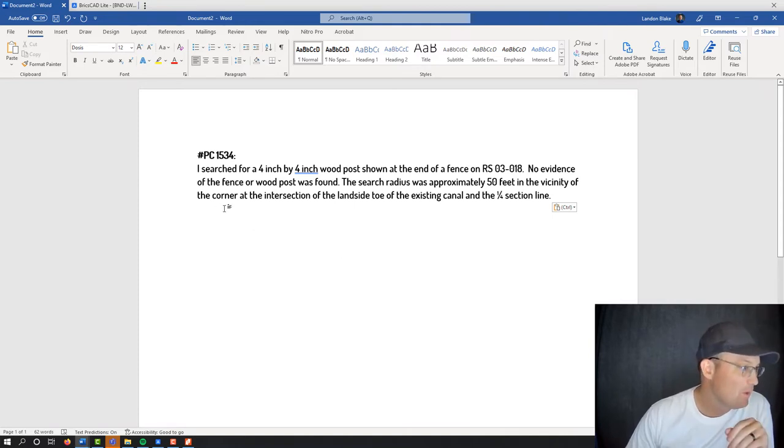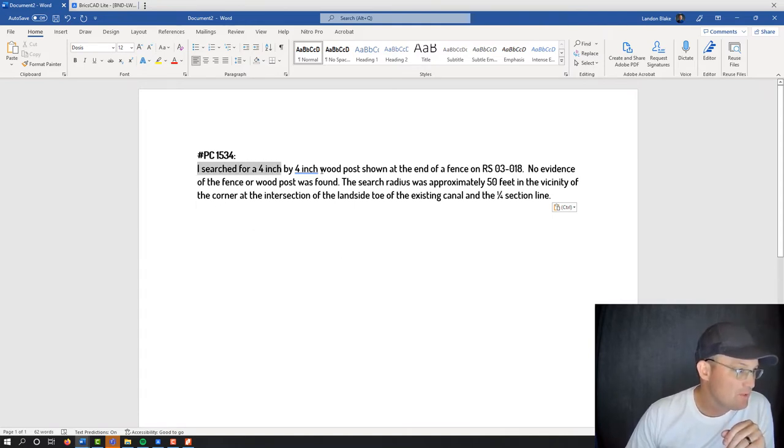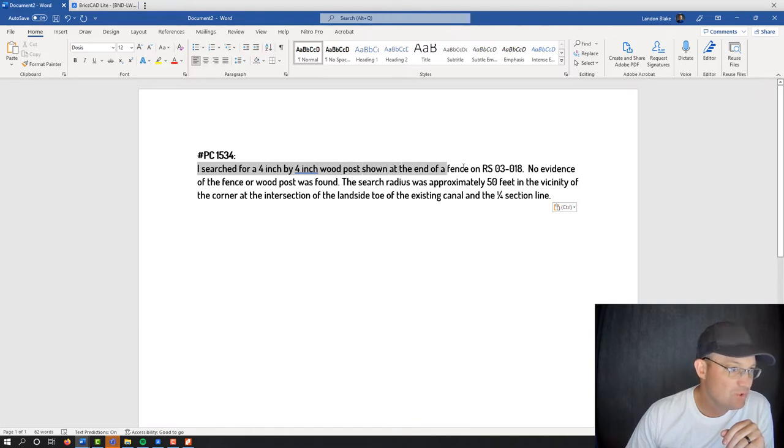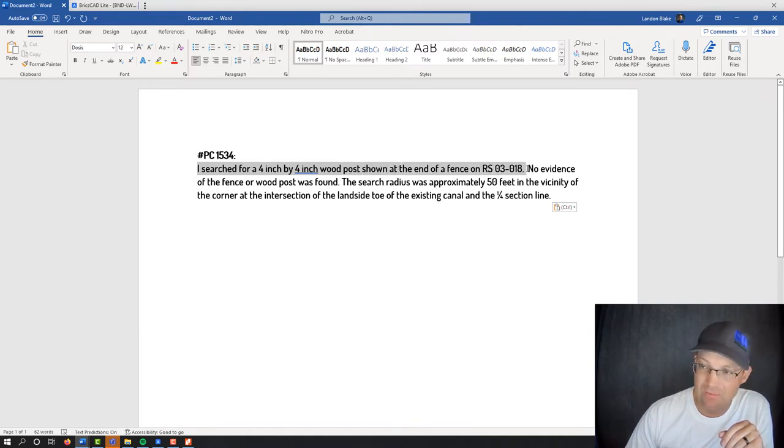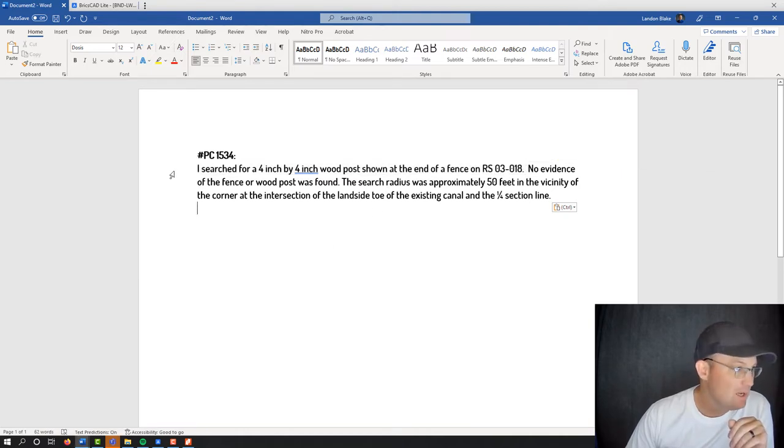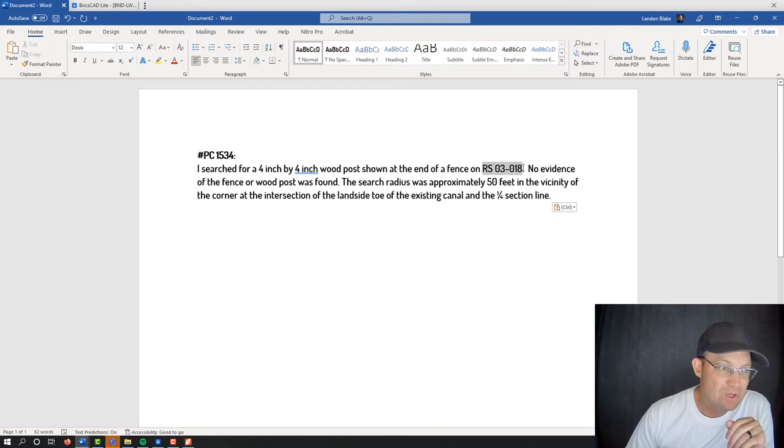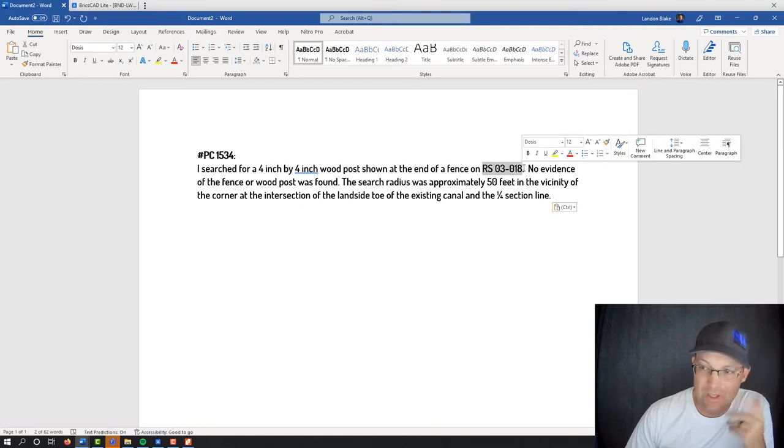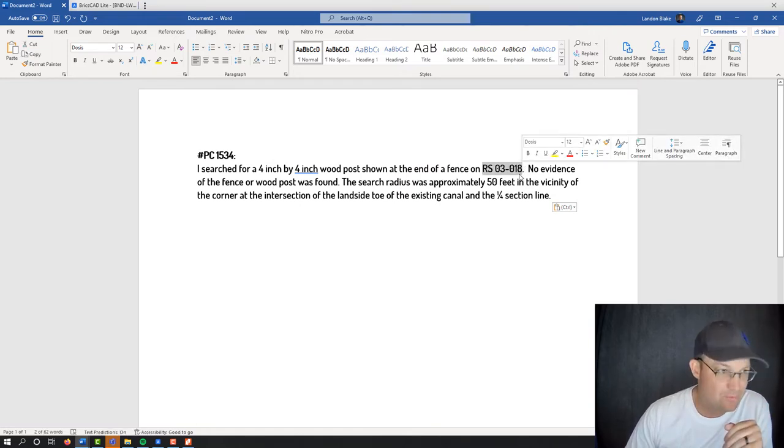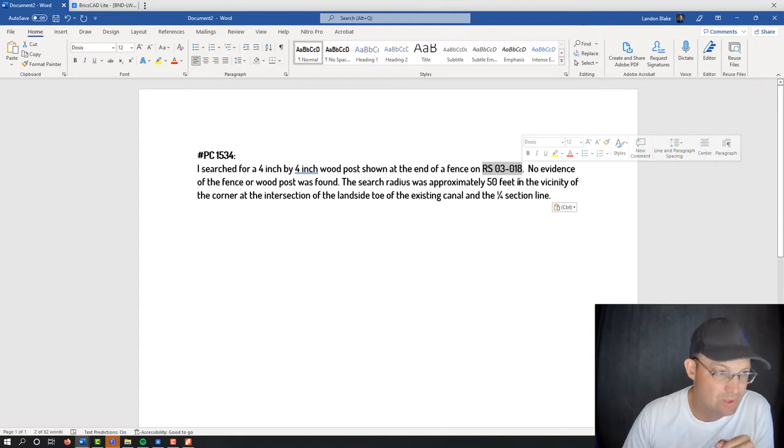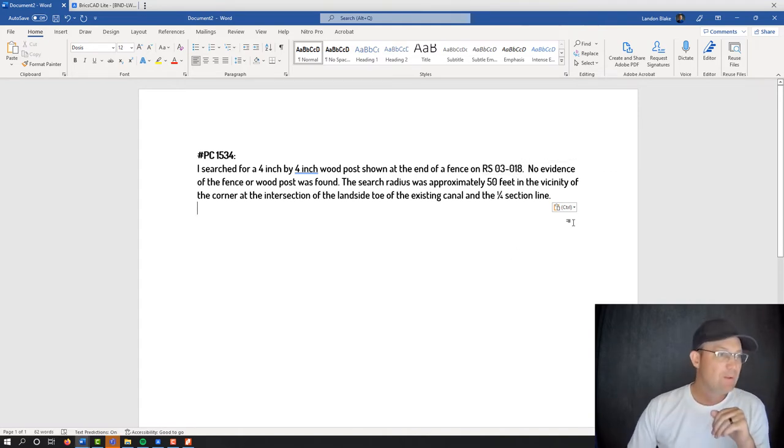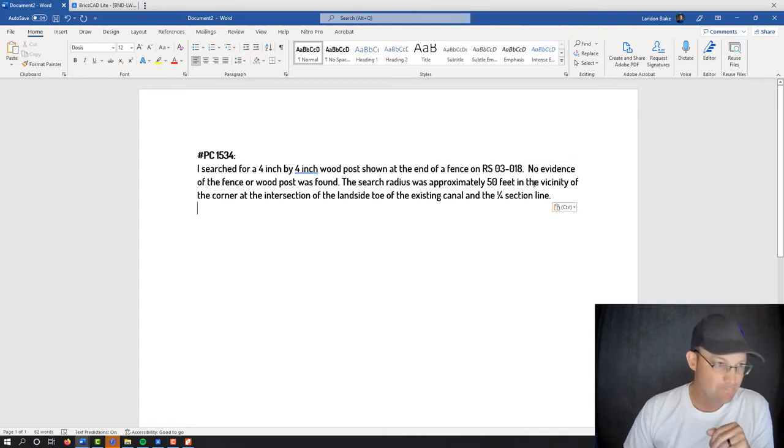So what was in the record? So I said, I searched for a four by four inch wood post shown at the end of the fence on that record survey. I like to talk in the first person, just like in the monument notes. And this will get replaced with the R number, R2, R5, whatever reference number when we're done.